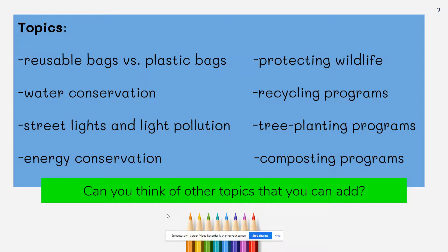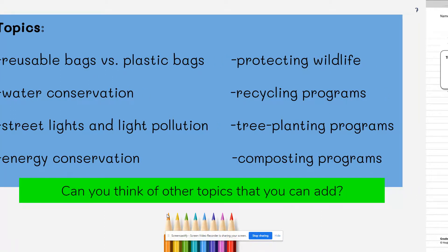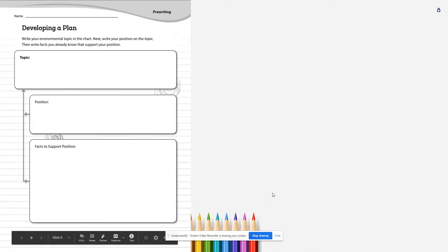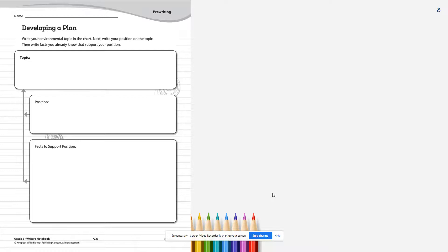I hope you were able to add some more topics to this list. Look over the list and the topics that you have added. I want you to choose one topic as the topic for your editorial. Remember, once you pick this topic and start drafting, you will not be allowed to change the topic, so choose wisely. Now that you've picked a topic, go ahead and look at your writer's notebook page 5.4, and write down this topic in the plan section. If you have any questions, you can always reach out to me.